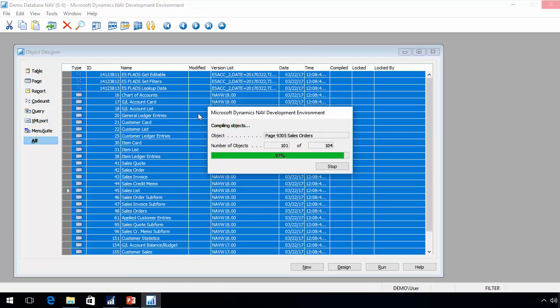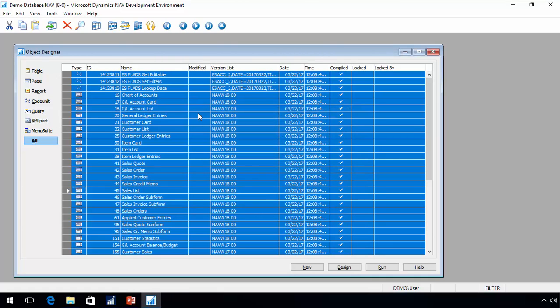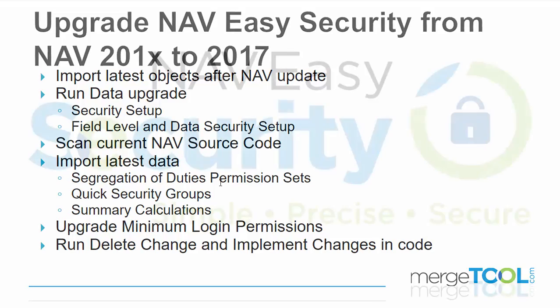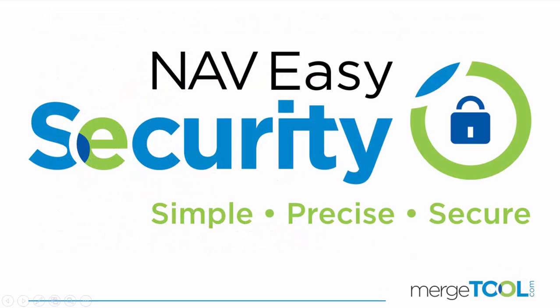The last part, as you've seen, requires import and export in text. Typically something your NAV partner will help install. The upgrade from a 2013 or later version to the latest version of easy security, also including NAV, requires the import, running the data upgrades that are built into the product, scanning the current source code, then import the data we deliver, and run the delete changes in code. There is a function also to upgrade minimum login permission. You can find that on the permission sets. It will insert what is necessary for the latest executable version of NAV also.